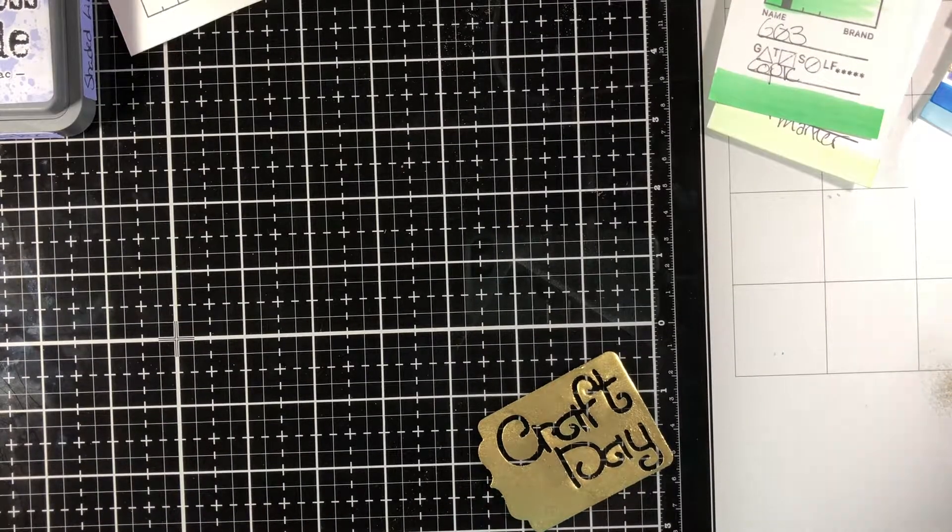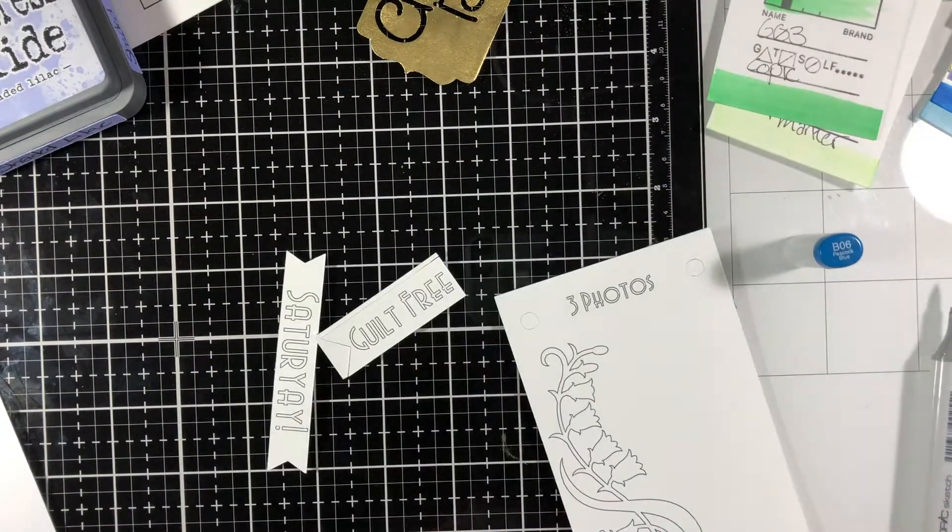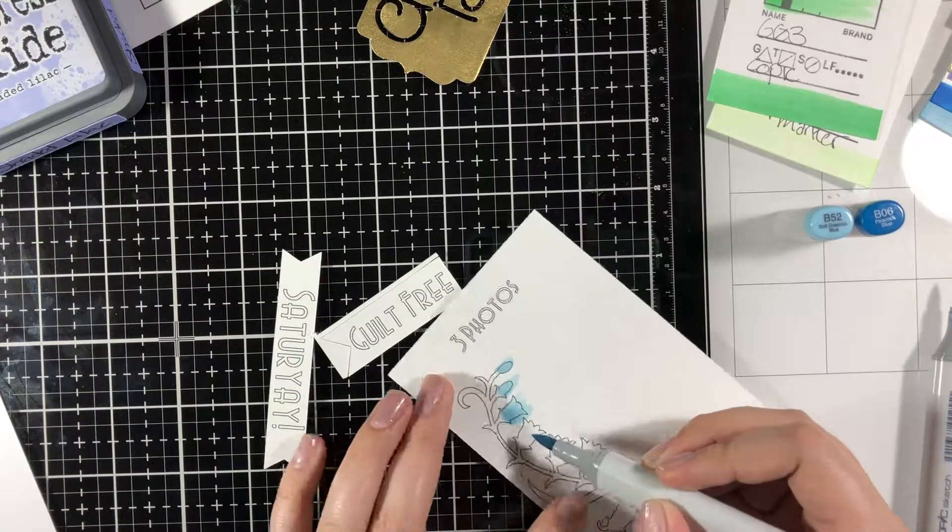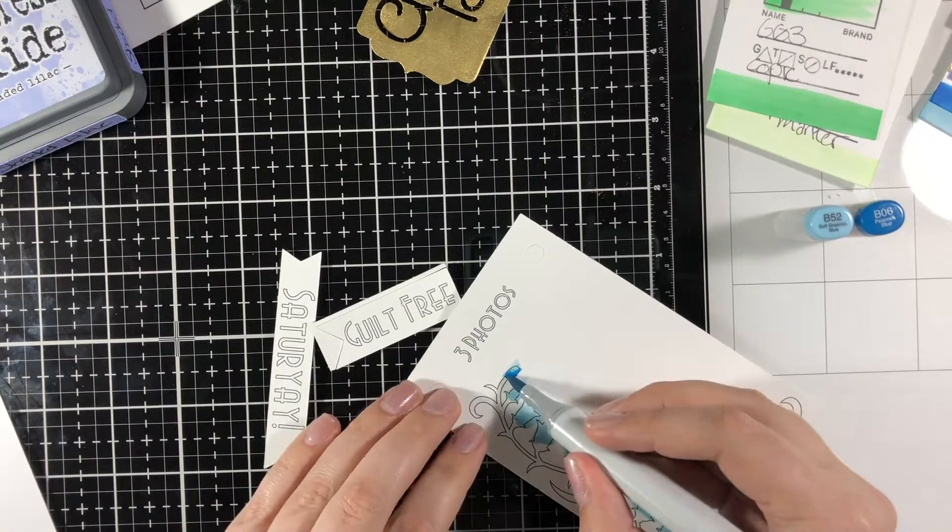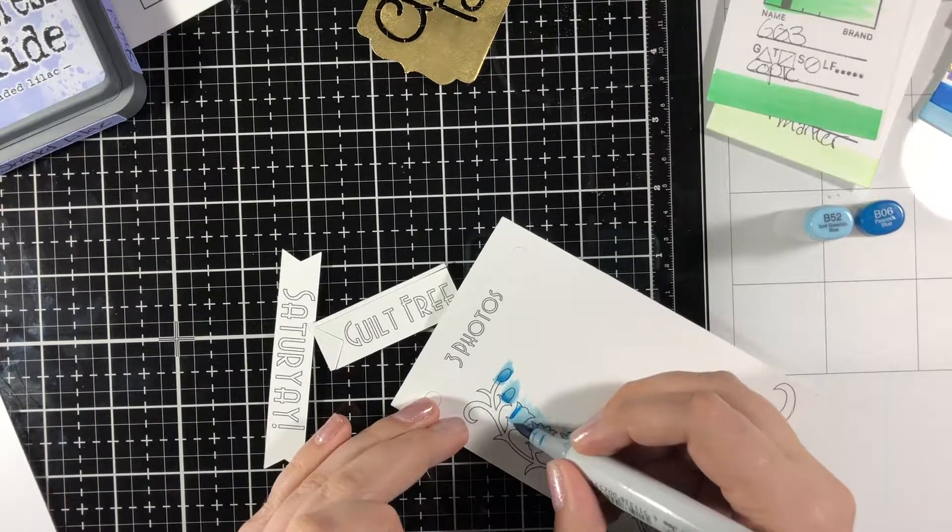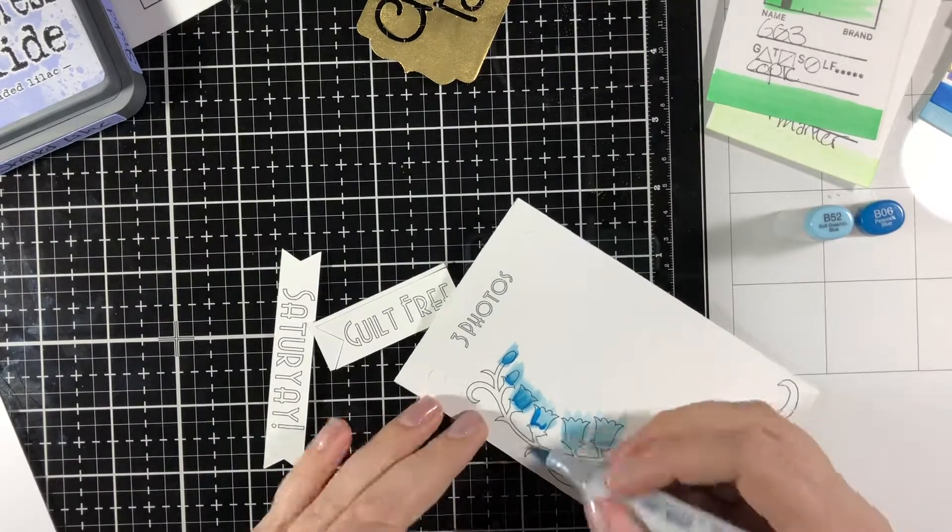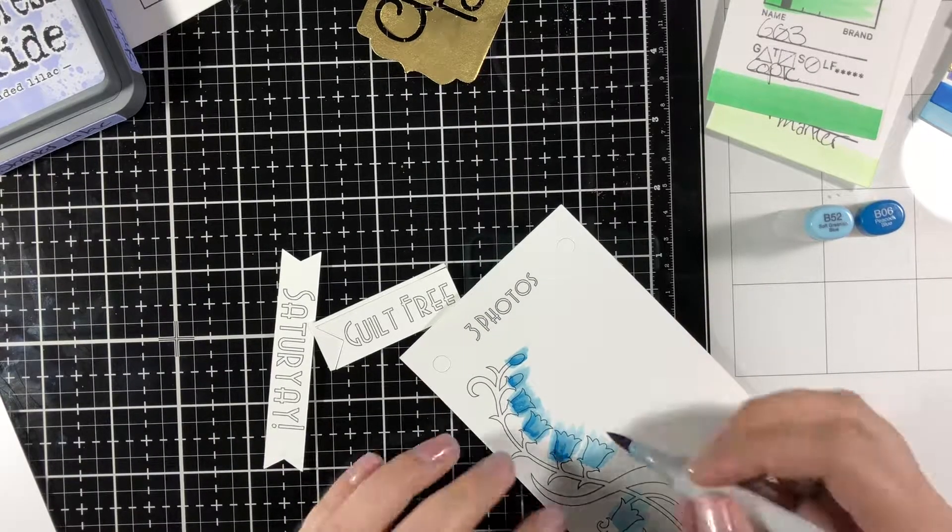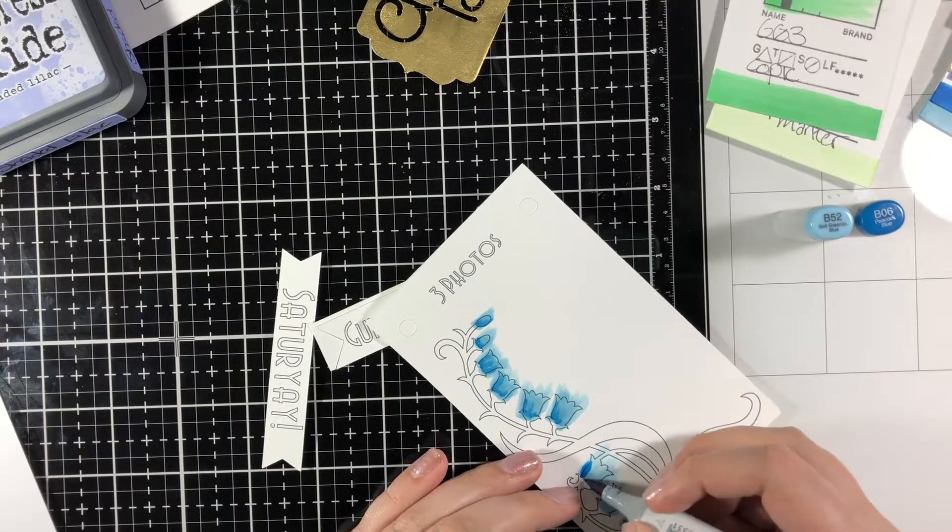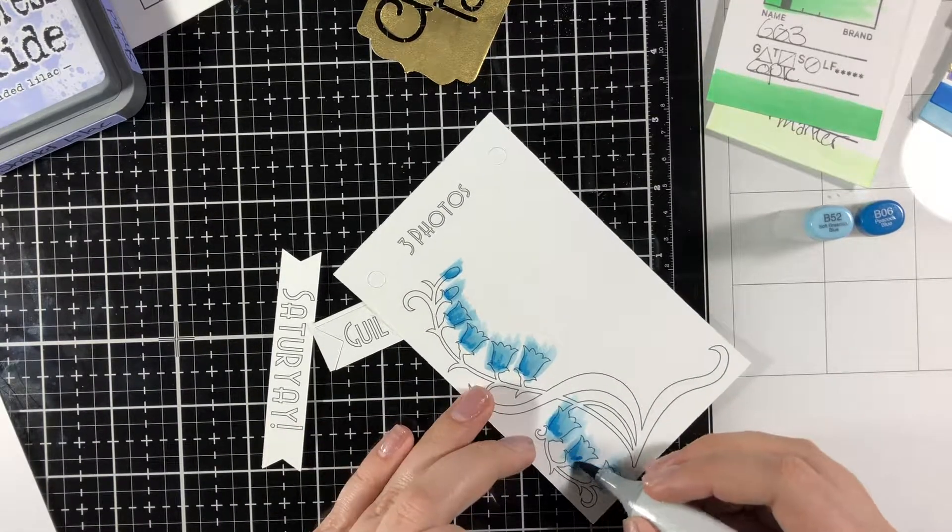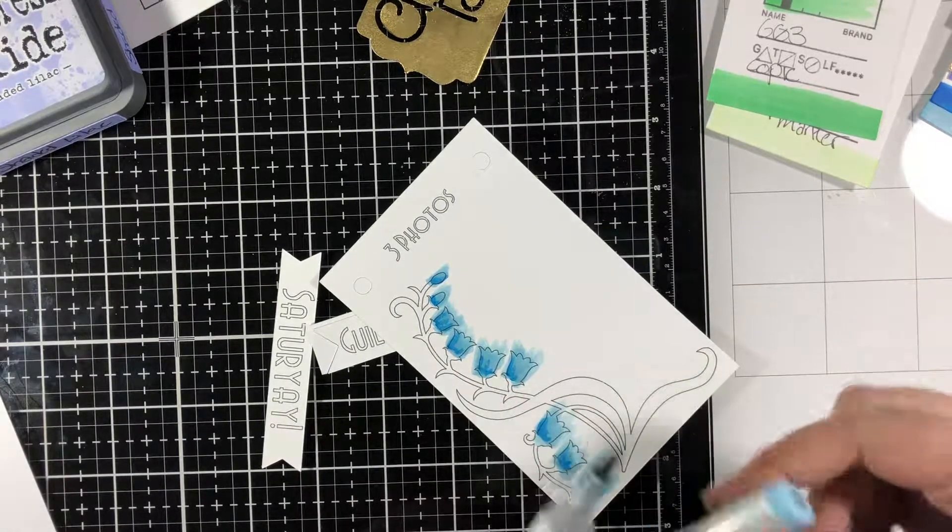Here I'm using B52 and B06 to color in the design on the back of this paper. Since it is just an ancillary design, it's not the focal point of the flip page. I really wanted it to fade into the background and just kind of help with the feel I was going for. Instead of focusing on creating perfect blending and perfect coloring, I just flipped the color.